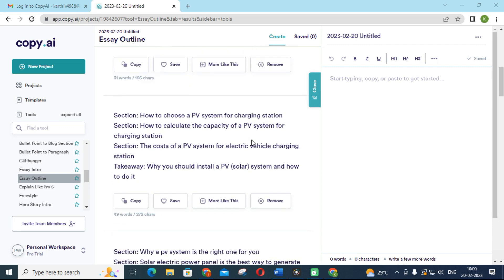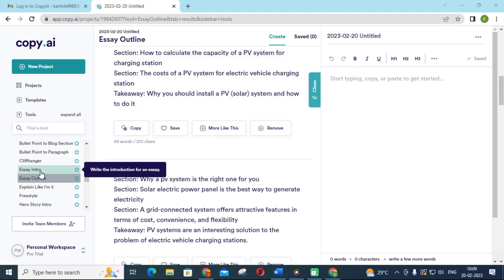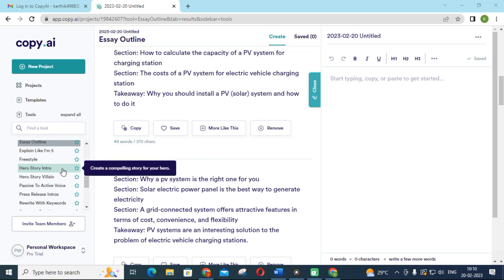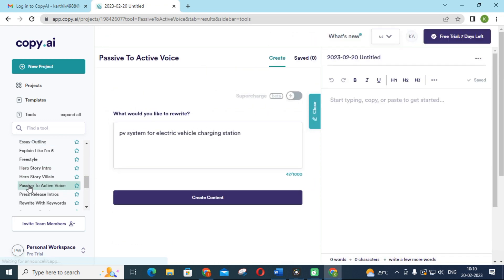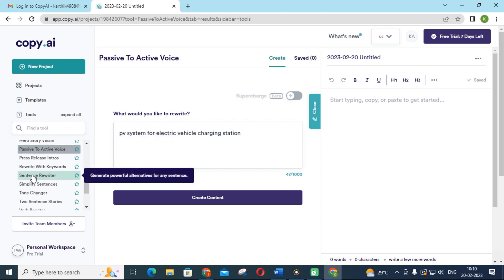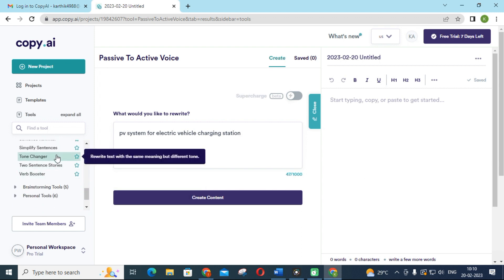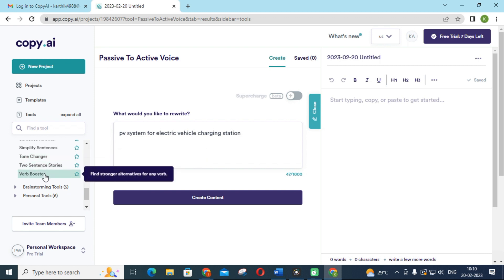This is the content generated in Copy.ai — it gives a section-wise outline for the task. You can also use 'Essay Intro' for a specific introduction. Other features include passive to active voice conversion, active to passive voice conversion, sentence rewriter, and simplify sentence — if you have a paragraph you want simplified, you can use this. Next is Tone Changer, with categories like professional, friendly, and luxury to change the writing tone.